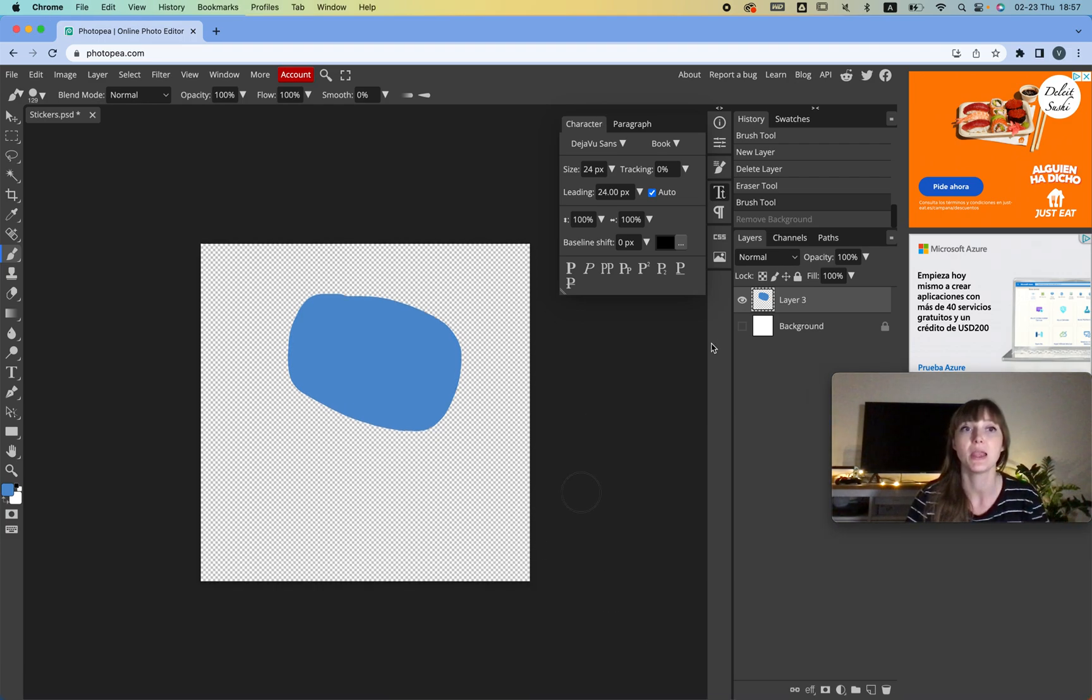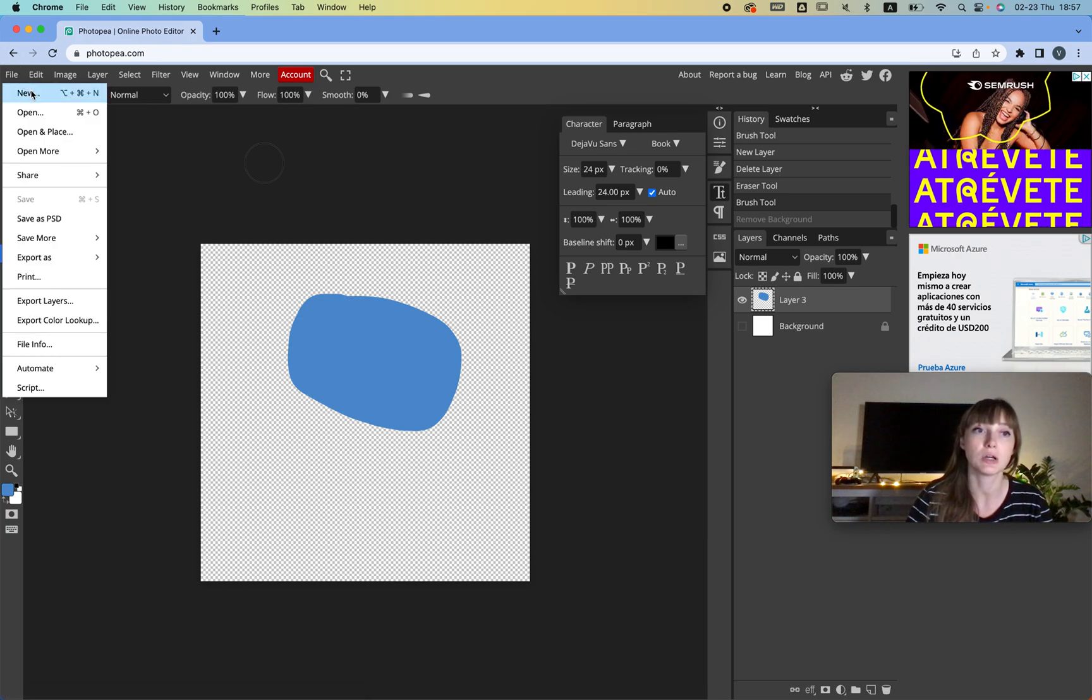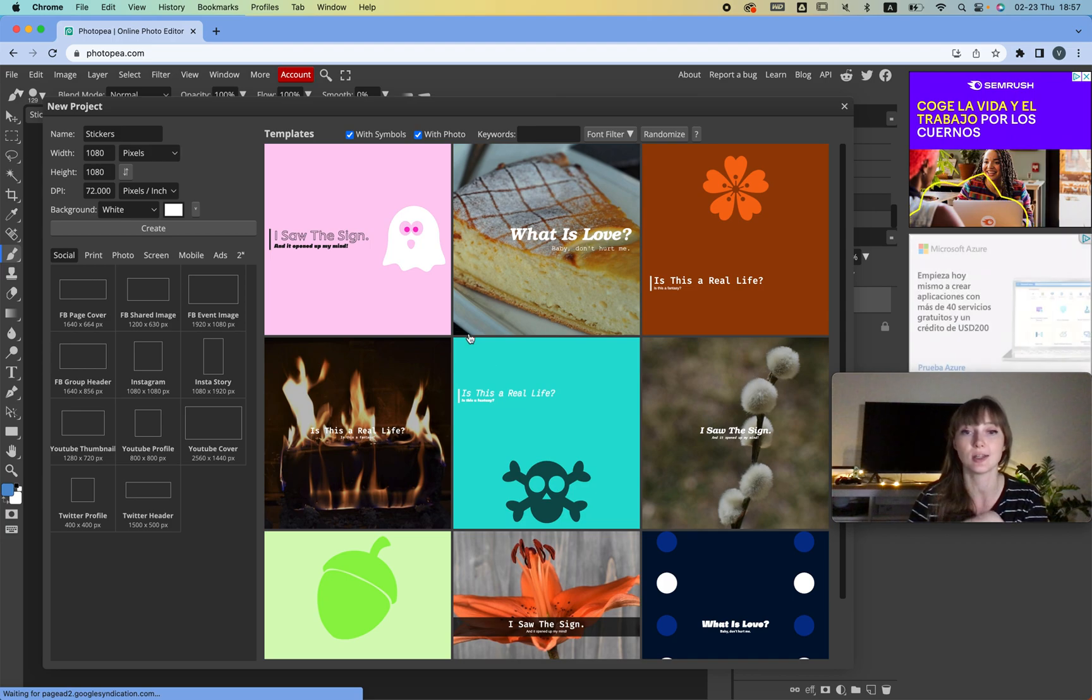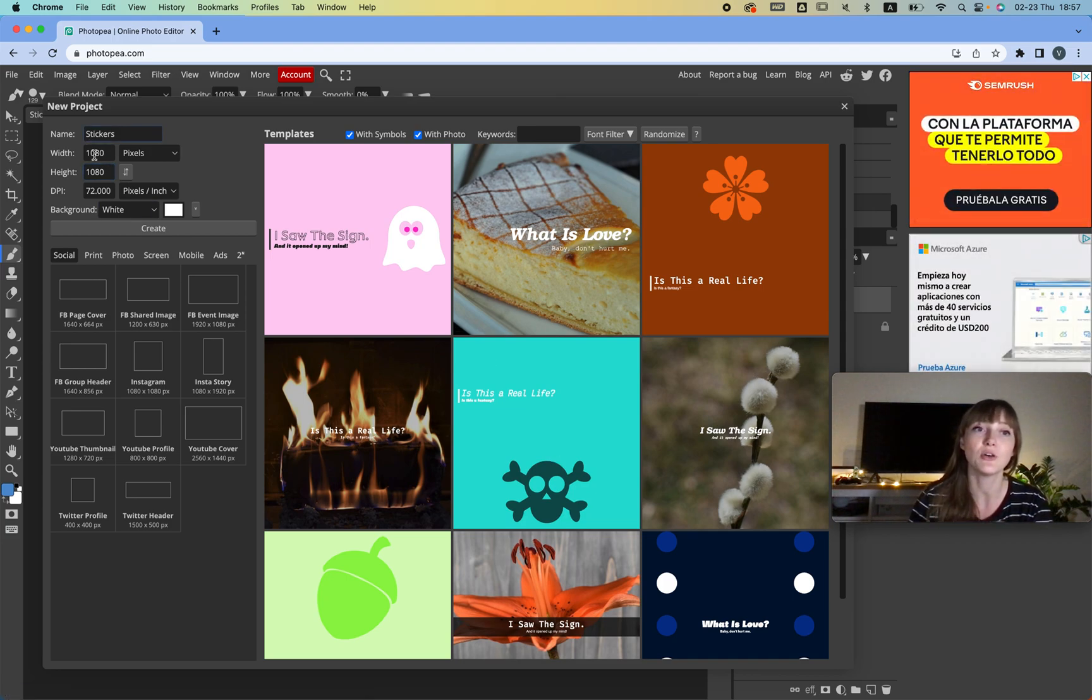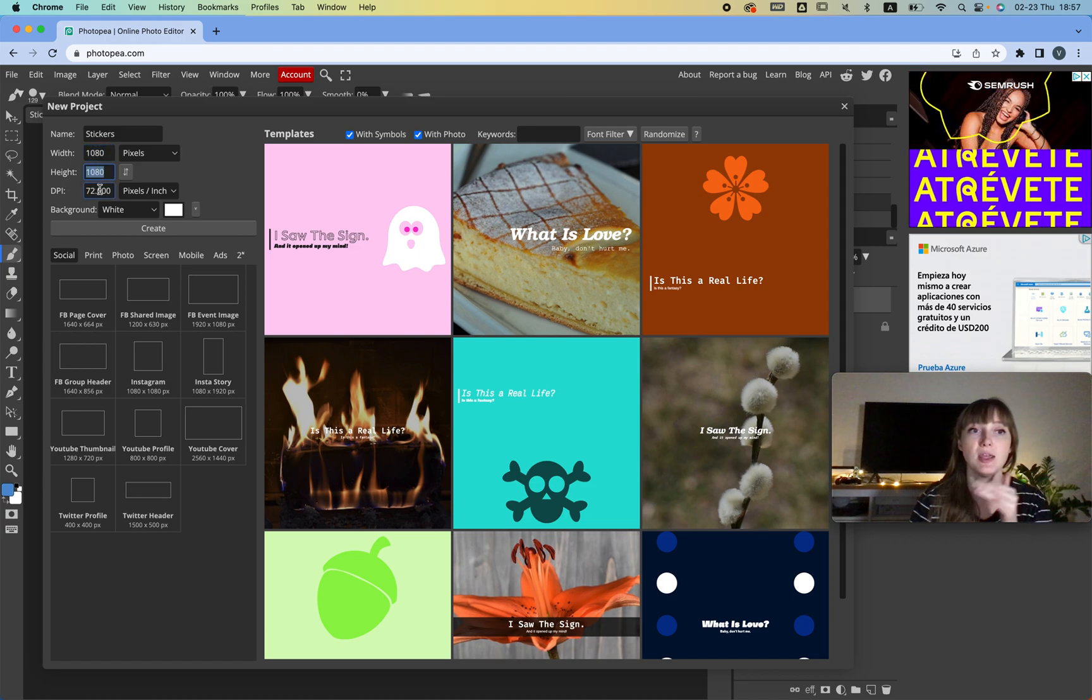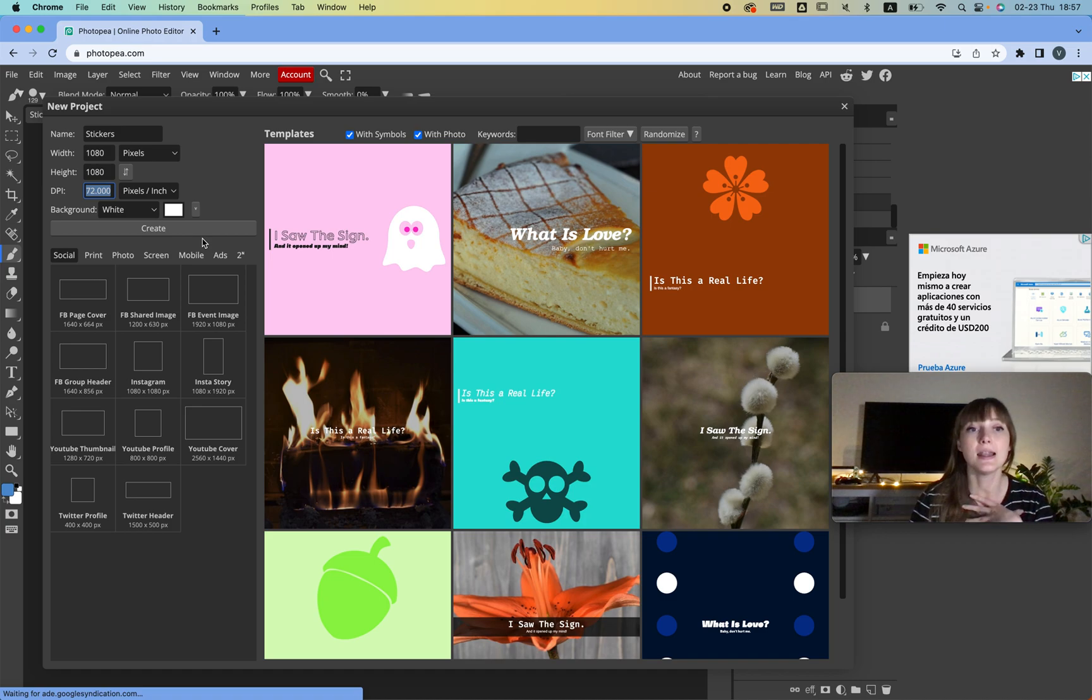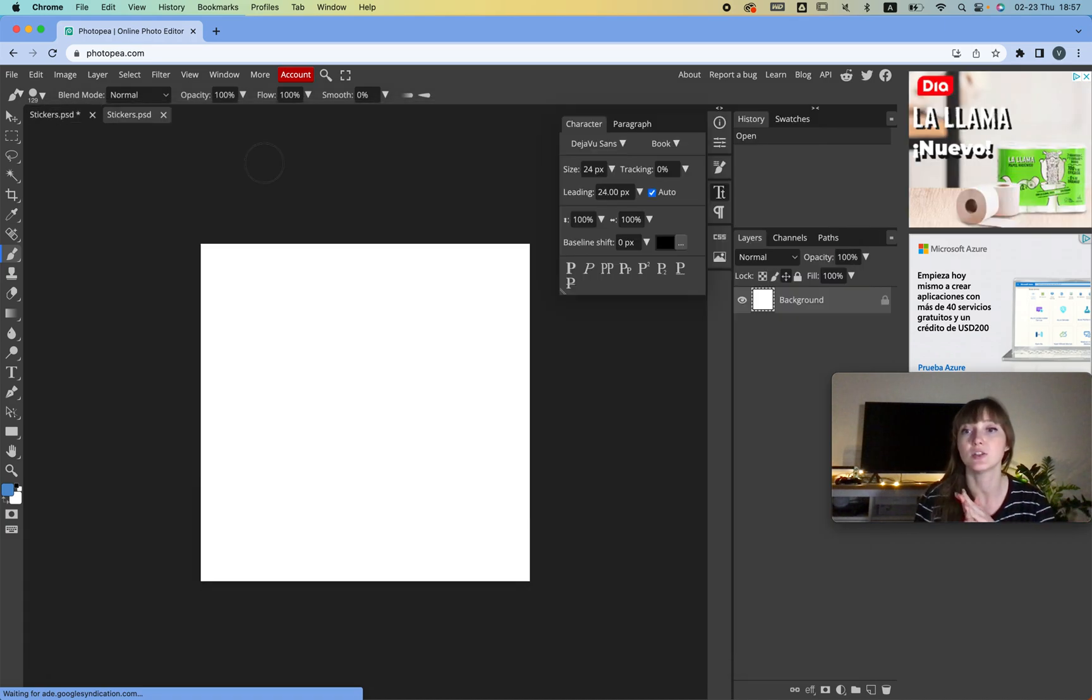So let's say we go to create a new file. Don't be intimidated by this. I do feel like it's a little busy, but just focus on this. I have the name, I have the pixels, and then for DPI, if you're creating stickers I would just choose 72. After that you click Create and you have your page.